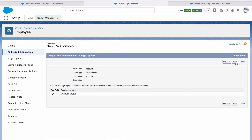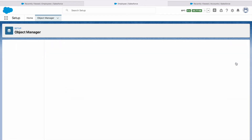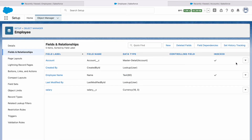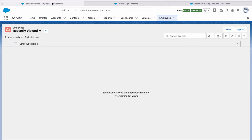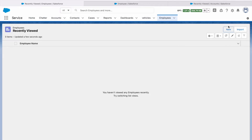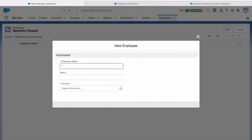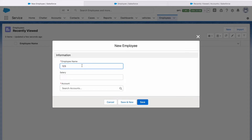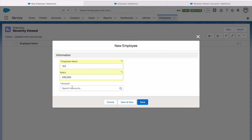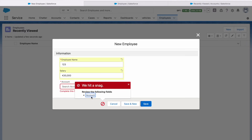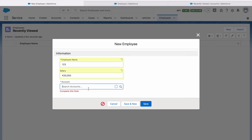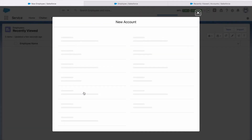Click Next, Next, Next, Save. Now I will go to the Employee record and create a new record with employee number 123 and salary 30,000. If you see, the Account field is a master detail relationship field. If I try to save without providing a value, it shows that it is required — so without providing a value in master detail, you cannot save it. I am going to create a new account since I don't have any.